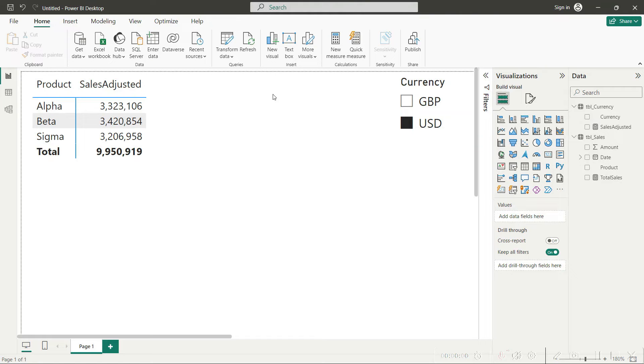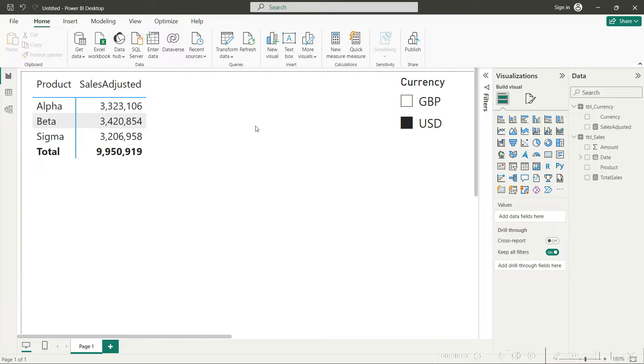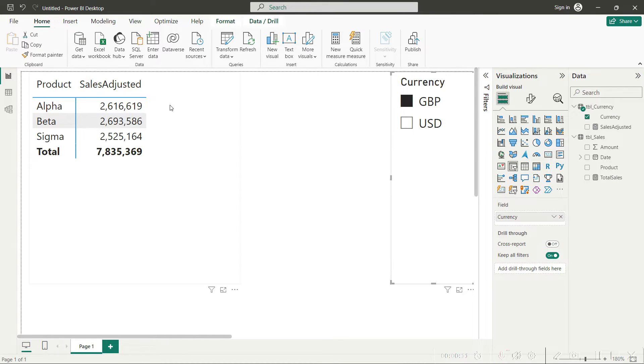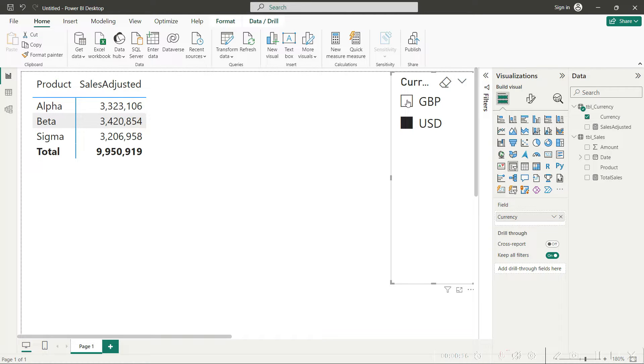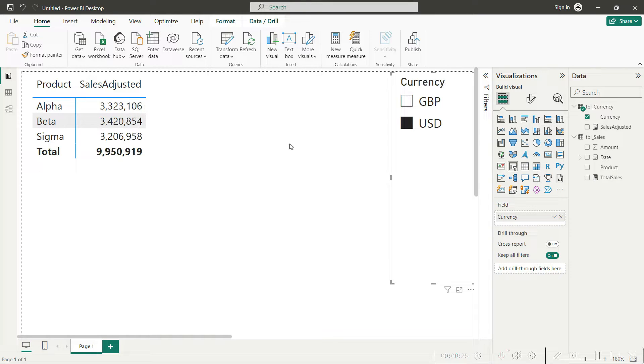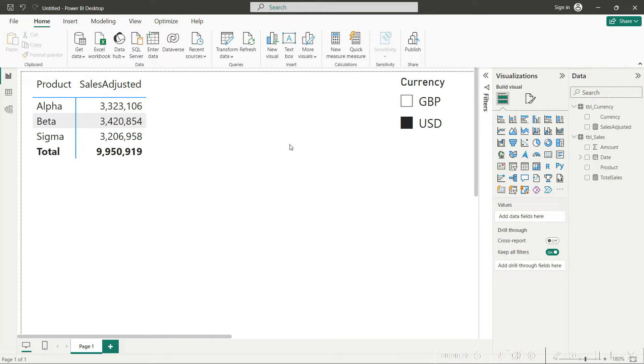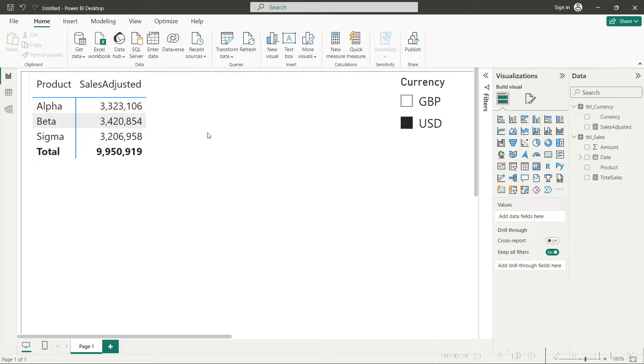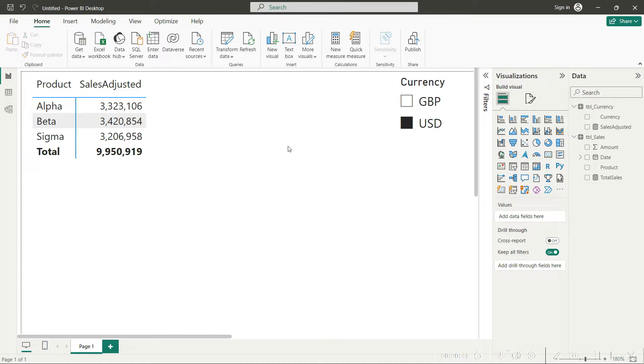This is a very common requirement in Power BI: that the report should be prepared in a way that we are able to convert our values into different currencies on just a click on a slicer. Here you can see I can convert my values from GBP to USD just by clicking on this slicer. In this video I would tell you how we establish a complete system in Power BI where we can convert our values from one currency to another based on the slicer value selected.